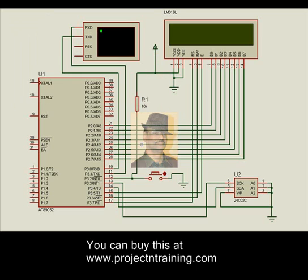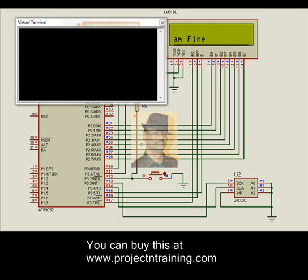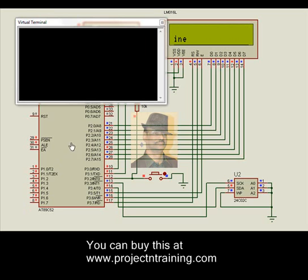Next time when we switch off and switch on again, we notice the same message coming back. This is how the scrolling message can be changed by the user at will and stored in the EEPROM for any future time of operation. Thank you.